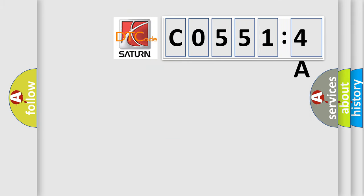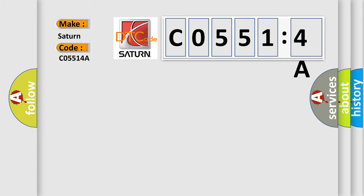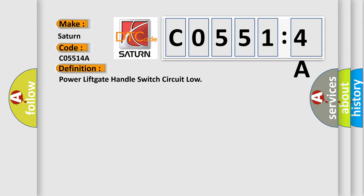So, what does the diagnostic trouble code C05514A interpret specifically for Saturn car manufacturers? The basic definition is power lift gate handle switch circuit low.